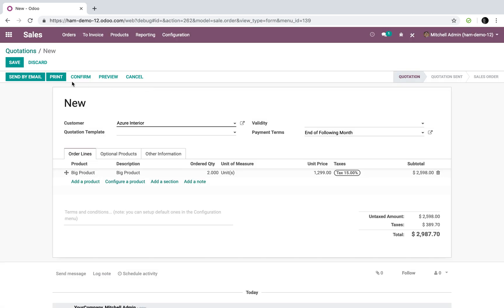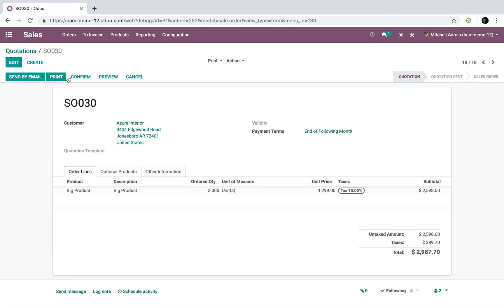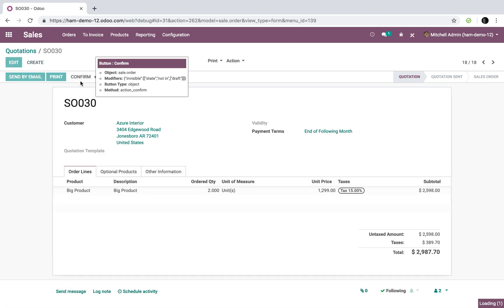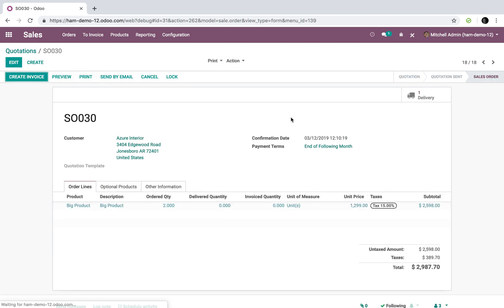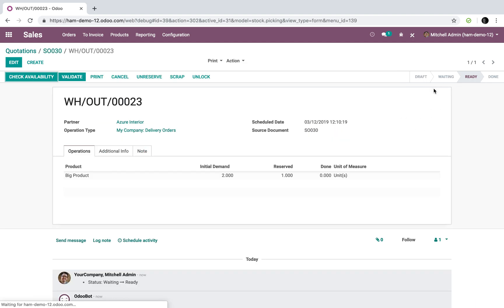I say that's fine. I sell two anyways. I confirm the order and it generates the delivery order here automatically to deliver two units.